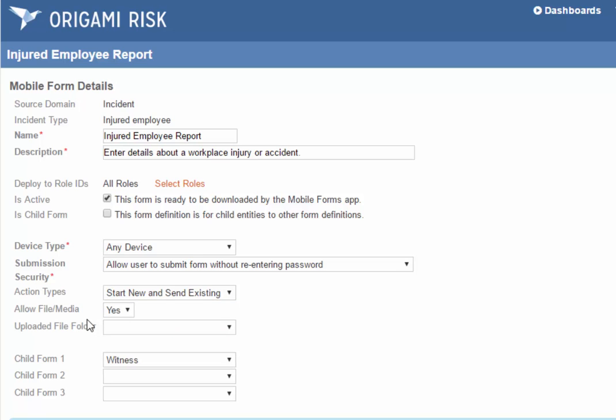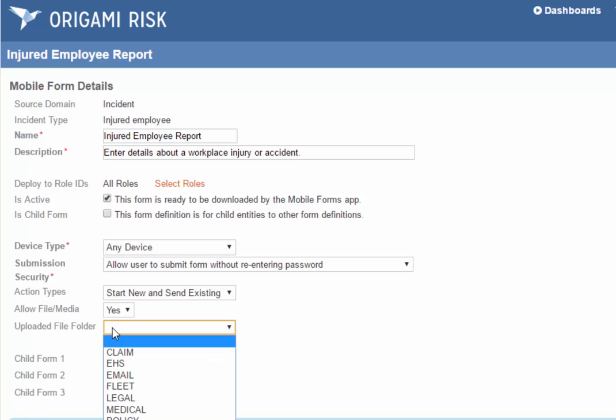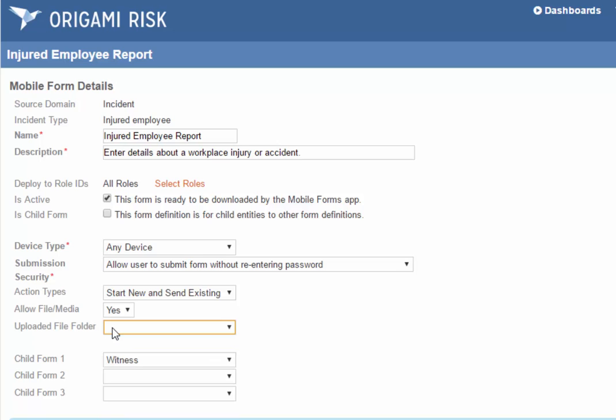You can specify if you want people to be able to attach photos and videos directly from the phone or tablet. If they do, you can specify a folder for those files to go to, or leave it blank for no folder. And here you see three optional child forms. You can kind of think of these as sub-forms. If you have an incident, you might have one or more witnesses to the incident. So in this case, we're allowing one type of child form, that being a witness.